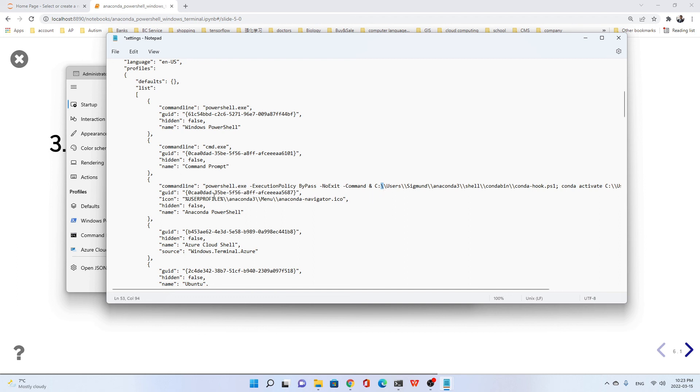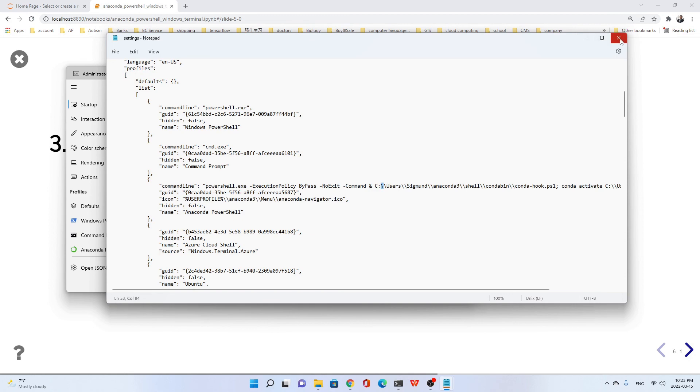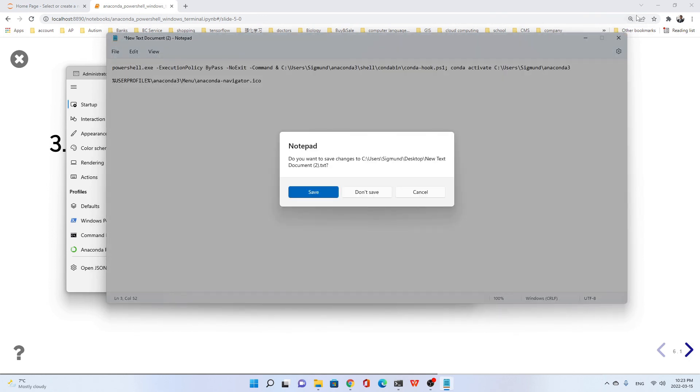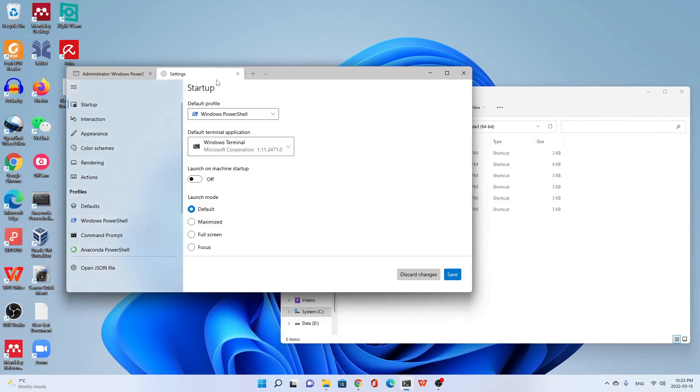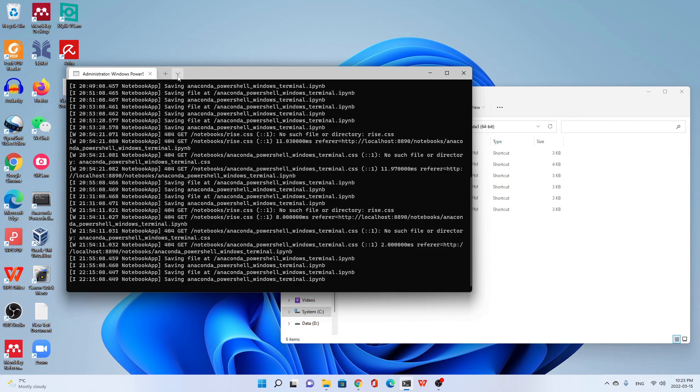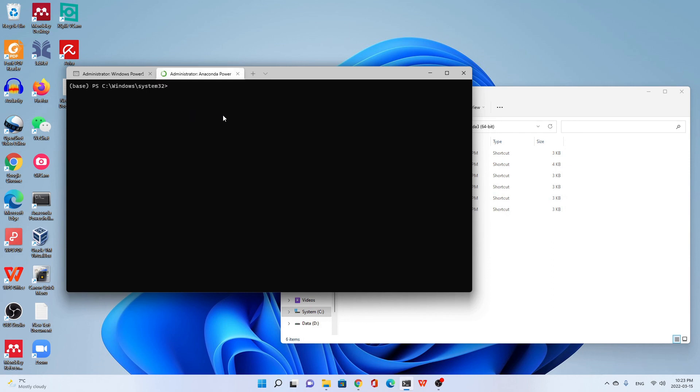Let's go to file and save it. Close. Go to Windows Terminal, click this down arrow. You see Anaconda PowerShell with the icon. It's very good, very handy in the future when you use it. Thank you, hope to see you in the next lecture.